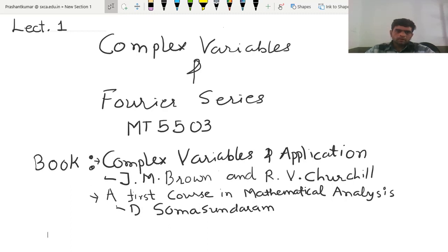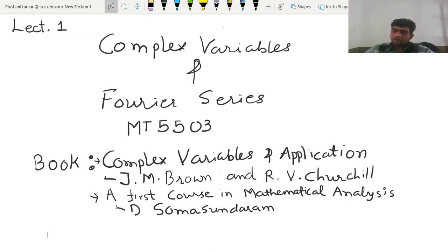This paper we are going to discuss from the book Complex Variable and its Application. Brown and Churchill are the two authors. There are various editions of this book available in the market. According to your syllabus, it is based on the 6th edition. But the 6th edition is not available in the market, so you may purchase the 10th edition, which is currently available.